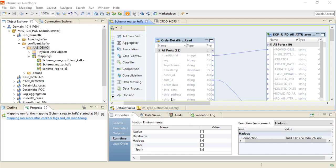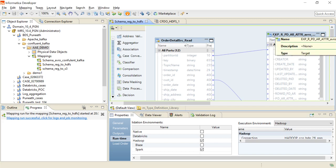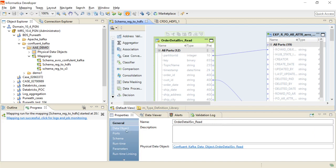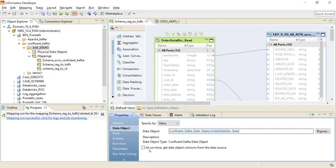Similarly, you can use the Confluent Kafka Schema Registry as a target, and you can also use Hive or S3 as a target. If you want auto schema refresh, go to the data object and enable the option to get data object columns from the data source at runtime. This will cause the schema to connect to the schema registry at runtime, refresh the columns, retrieve the latest schema versions, and project them over the source.